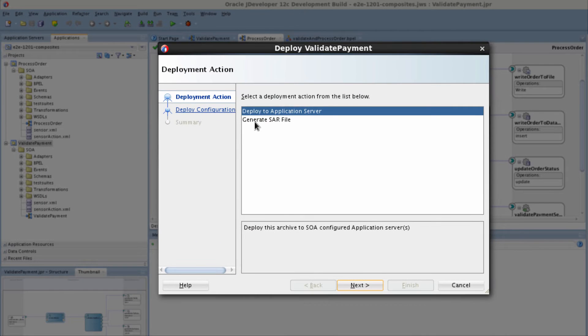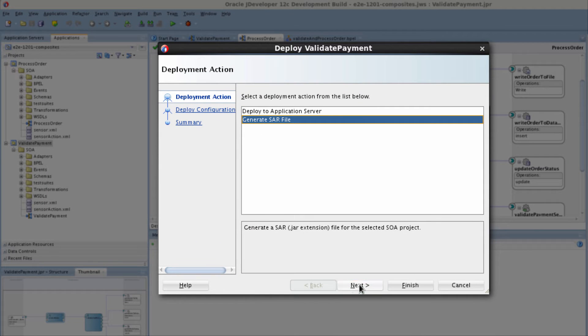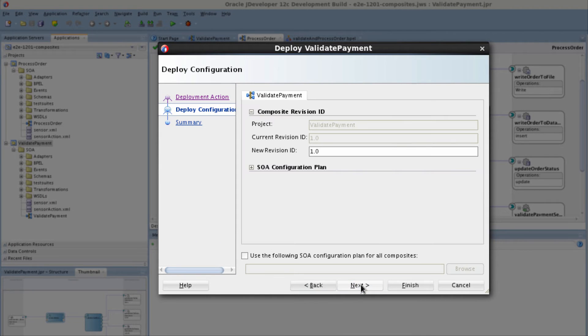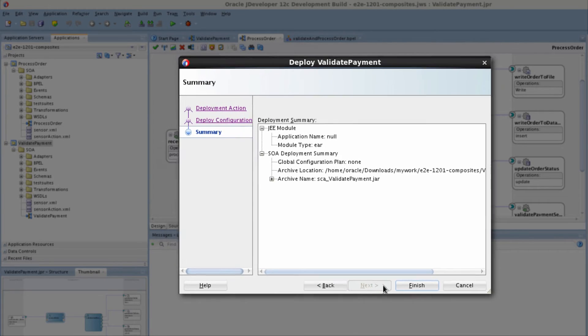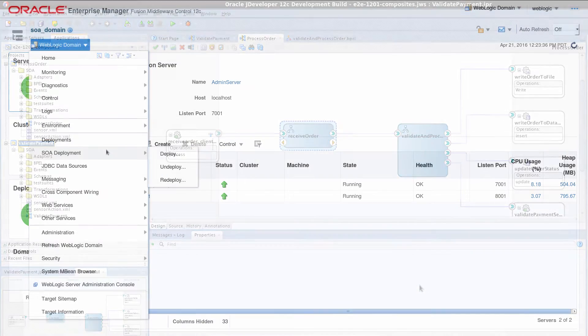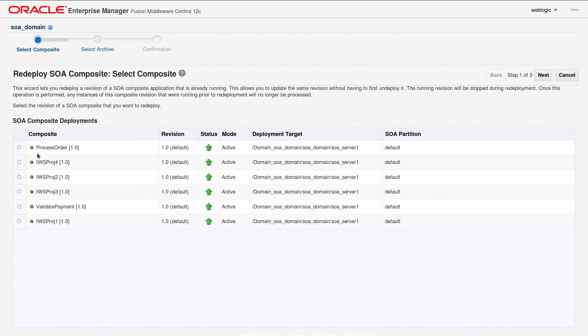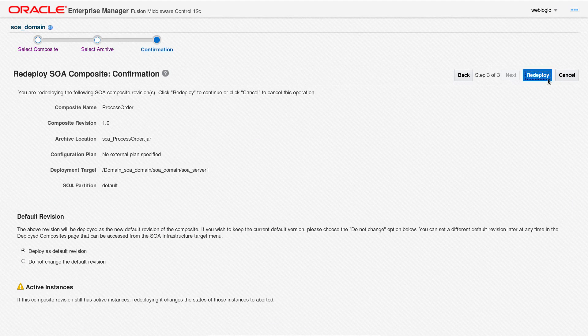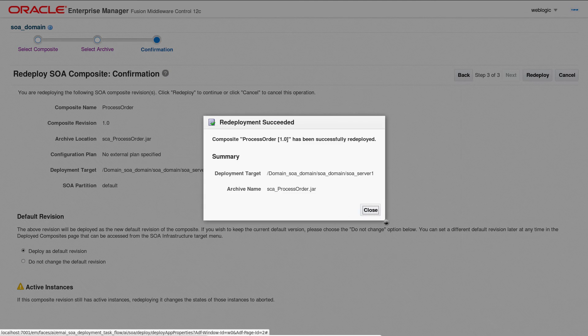Once composite applications have been configured for in-memory execution, a SAR file is created and deployed by using Enterprise Manager to a SOA domain that's enabled to execute process in-memory.